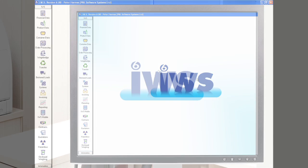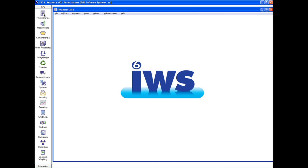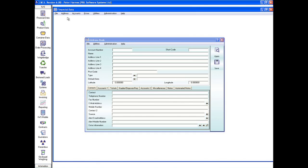The financial data and invoicing modules make it simple to manage accounts. Customer information can be called up instantly, including contact details, credit limit, exposure and payment details.